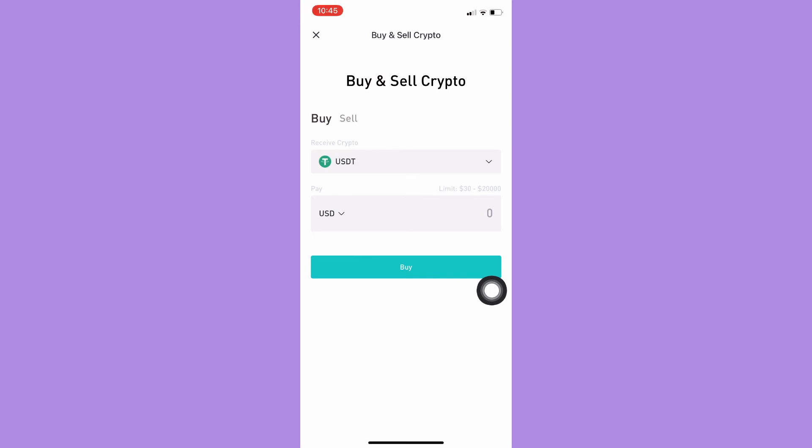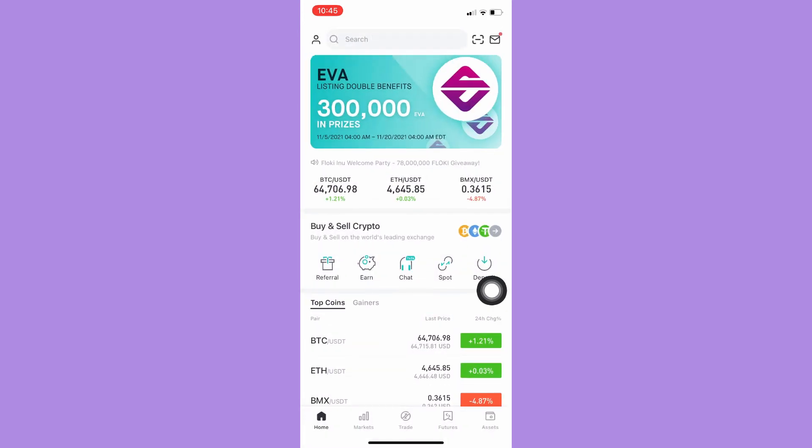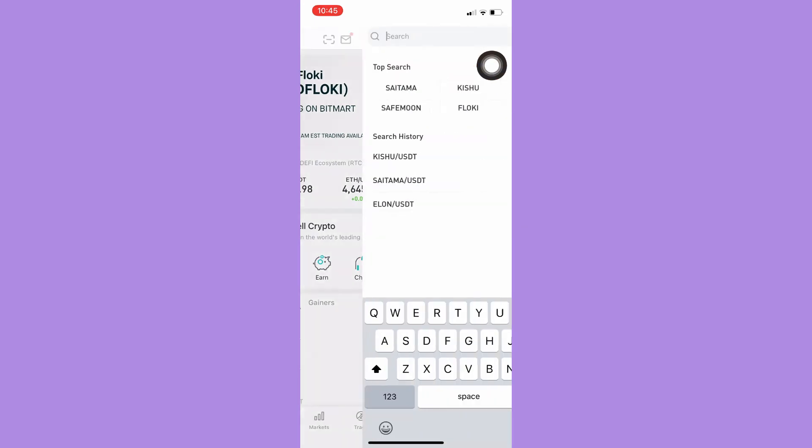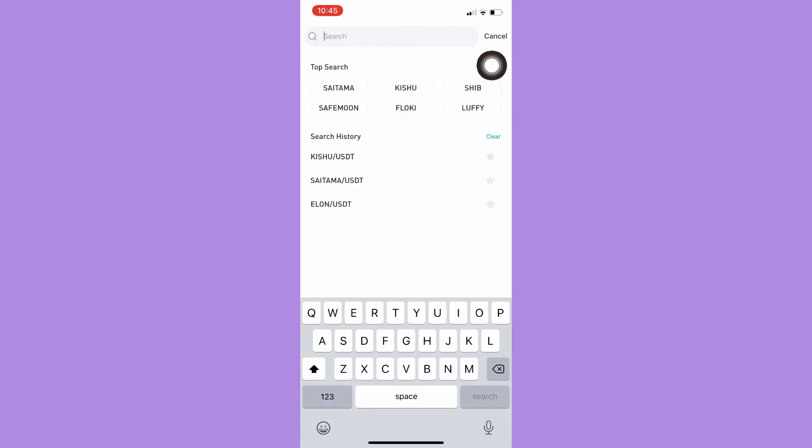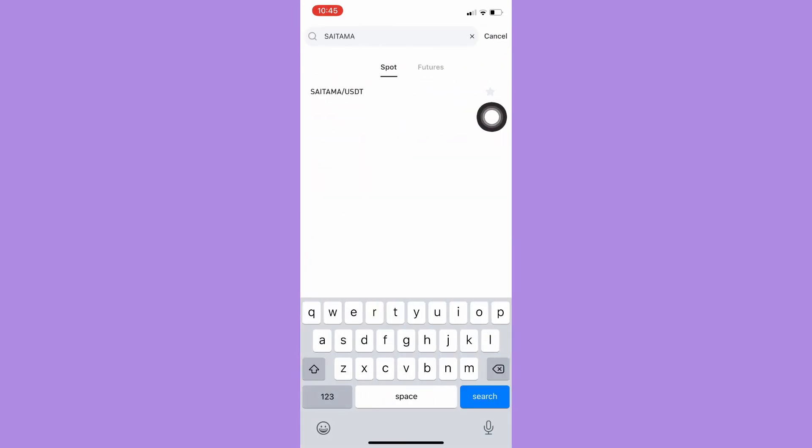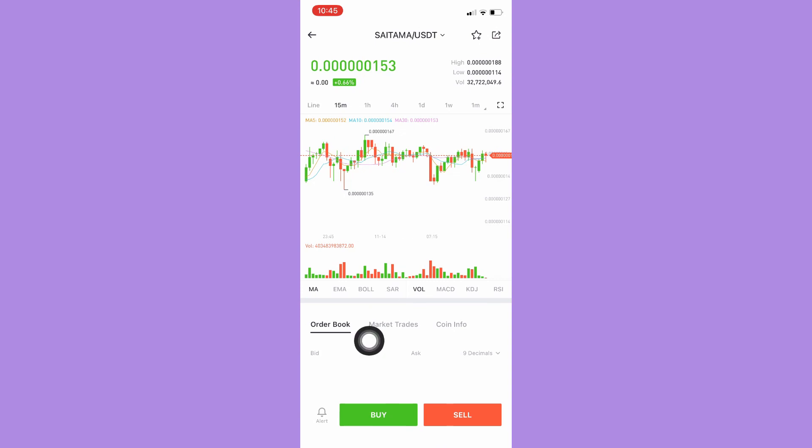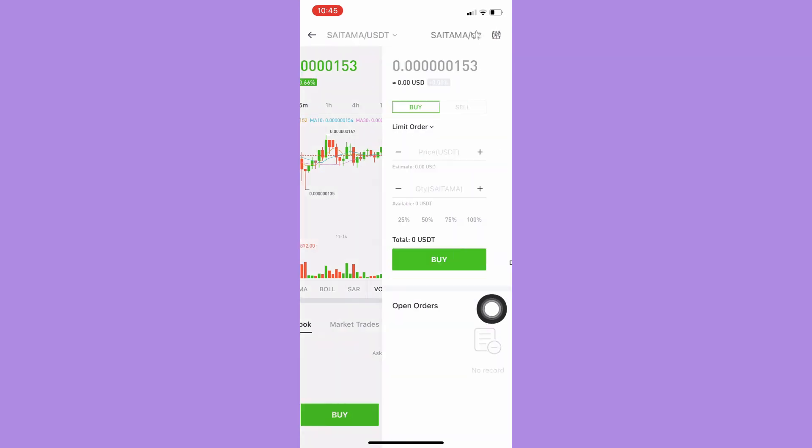Now you may go back to the search bar and search for Saitama Inu coin. Click on it, then click on buy, which is the green button.